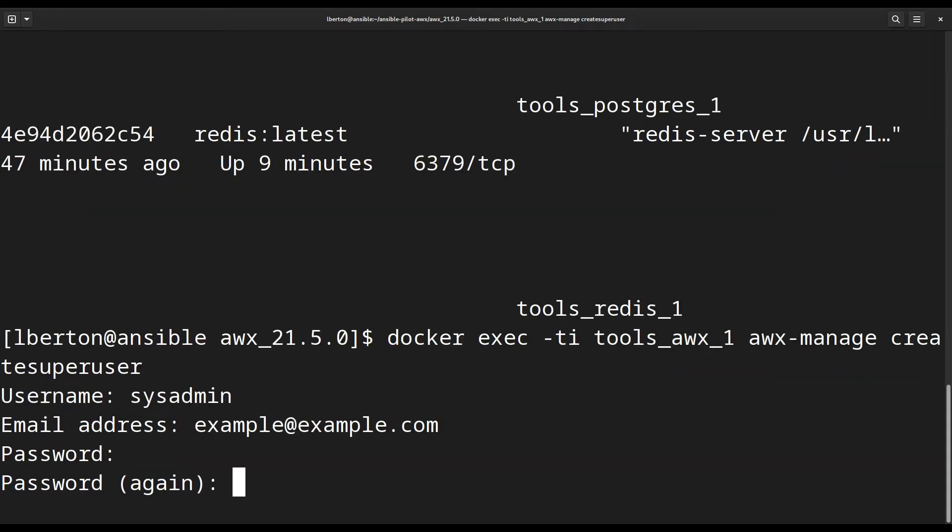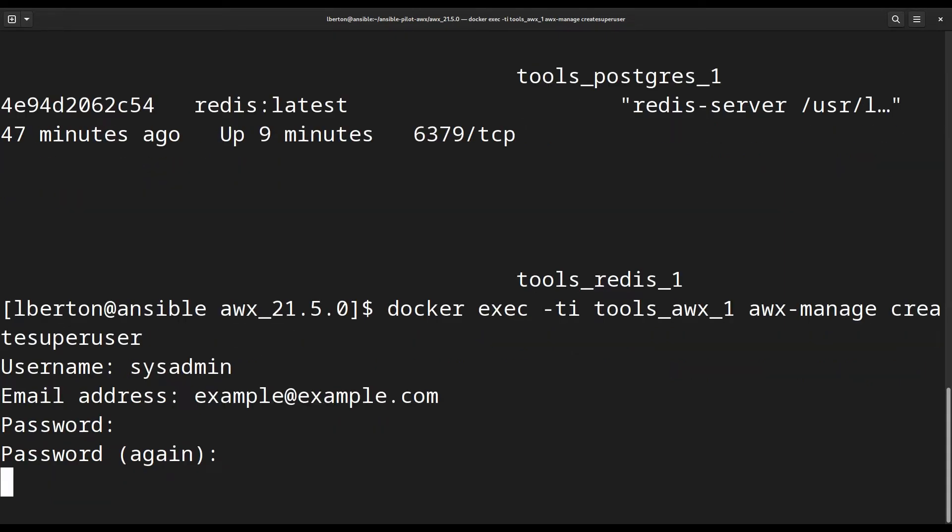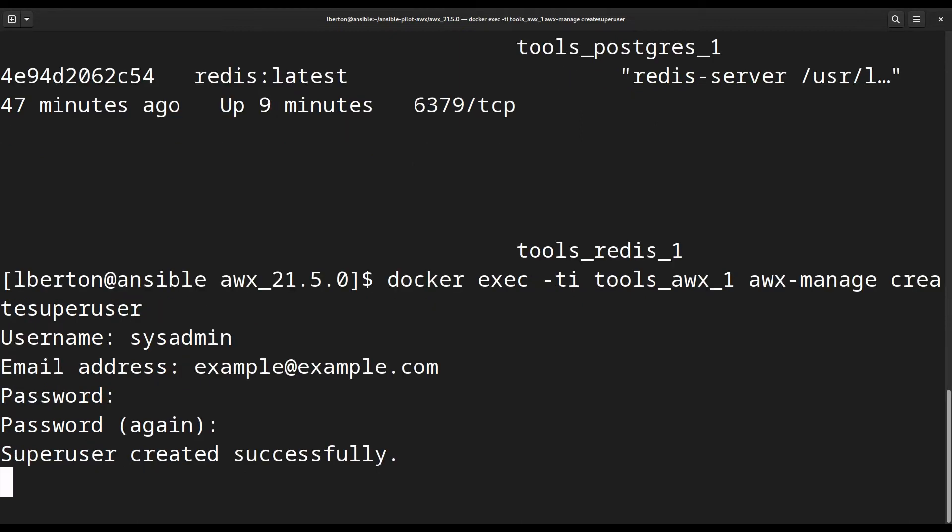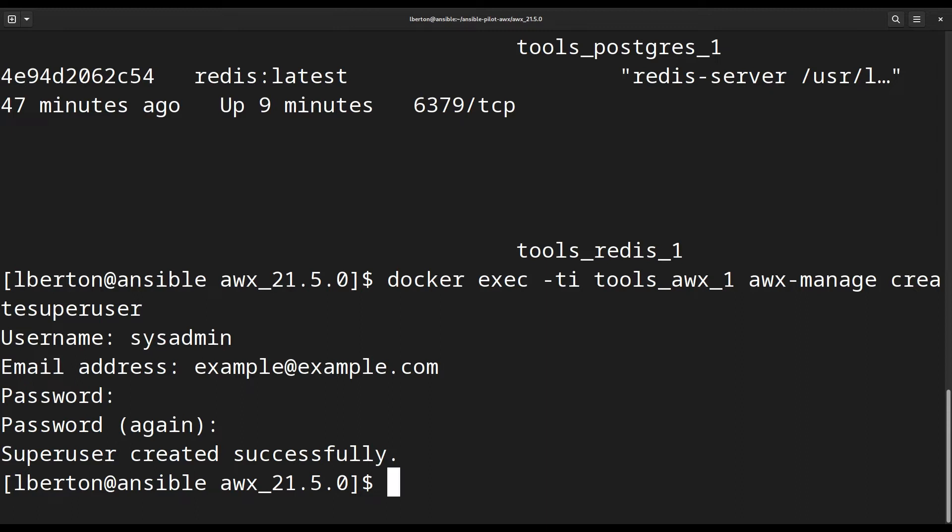Once everything is done, we get a successfully created message and everything is sorted out. Basically we connected to the container, executed the command and exited. Everything seems ready to go.